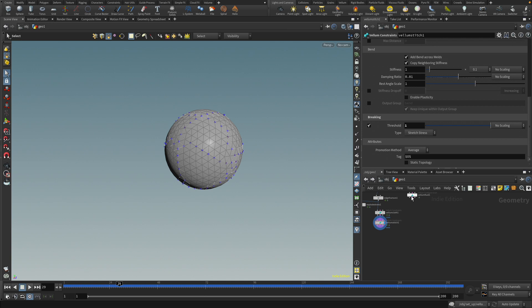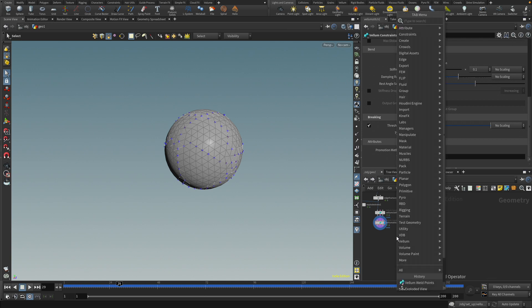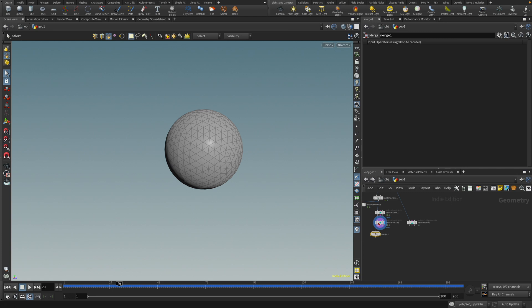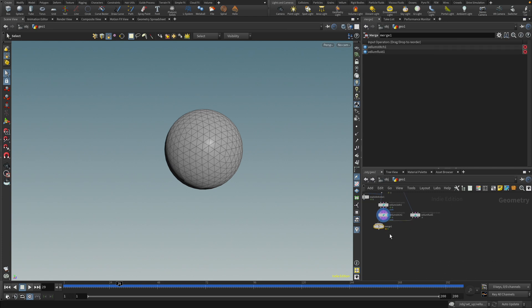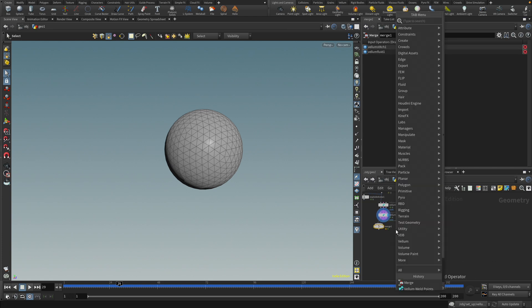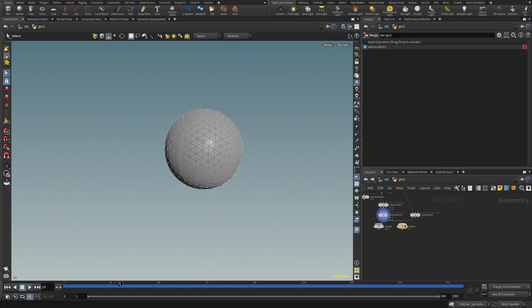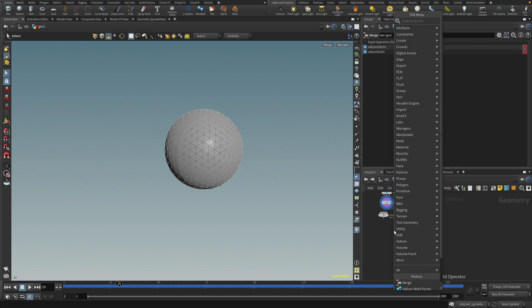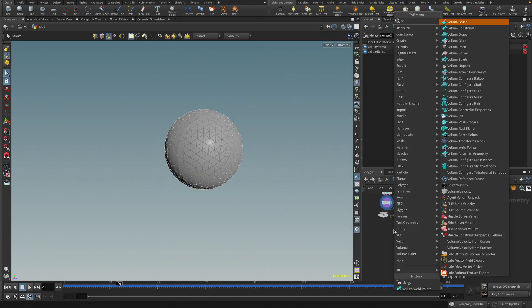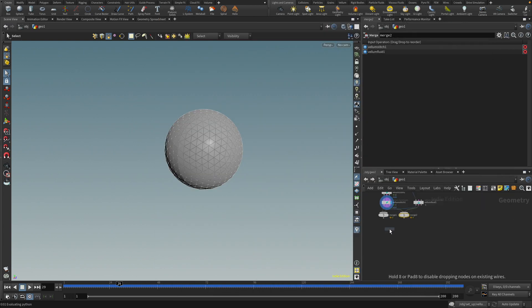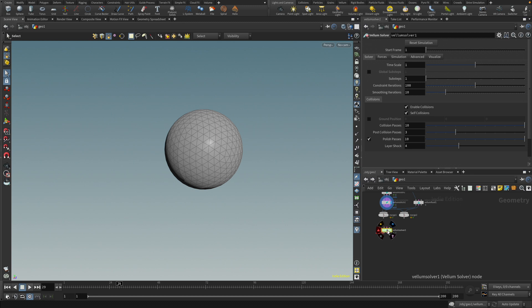And then from that, let's start merging these two together. Let's do merge. Like so. And we're going to merge the constraints. Like so. Now we are ready to simulate. So let's drop down a vellum solver. Of course, you can just use your own DOP net if you're feeling fancy. But I'm just going to do it like this. Let's go to the first frame.